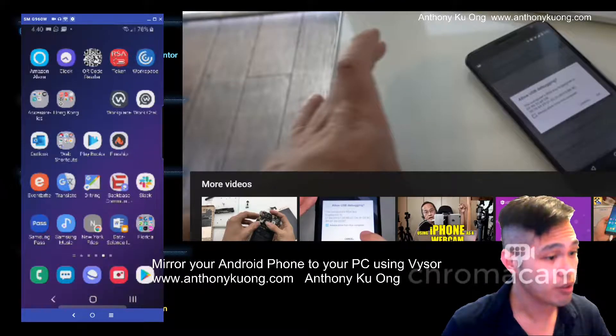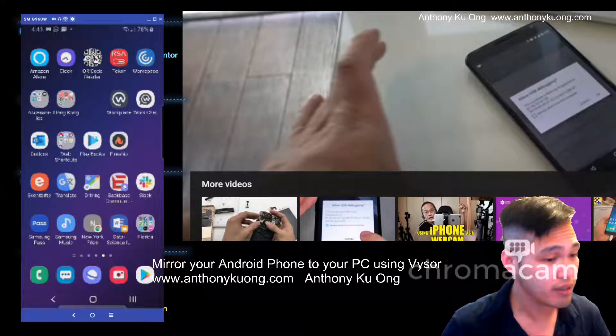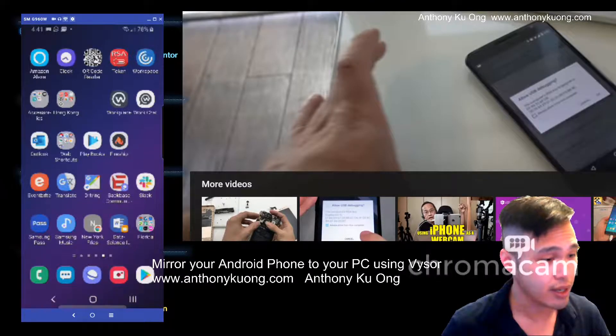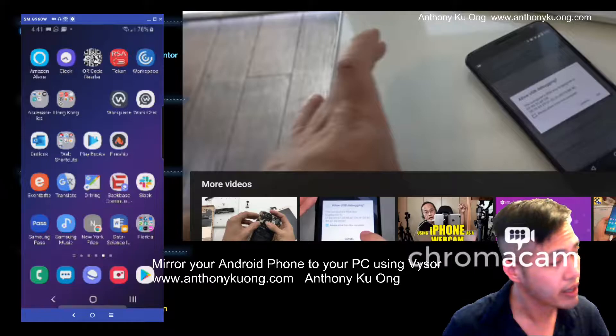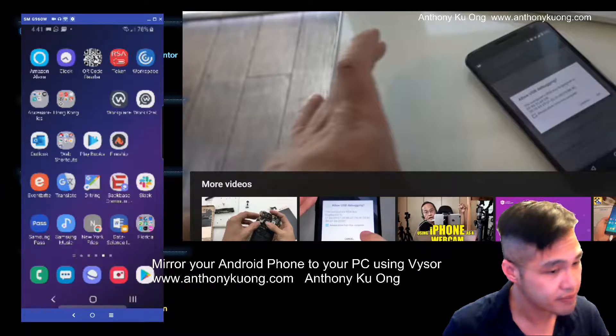If you like this tutorial, please give me a like. My name is Anthony Kuong and have a wonderful day.